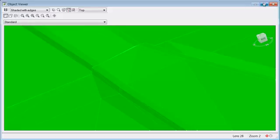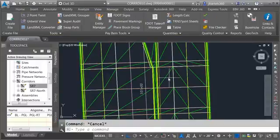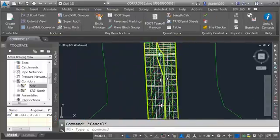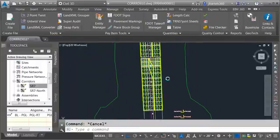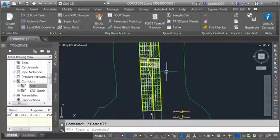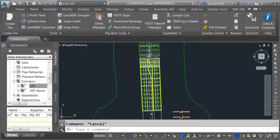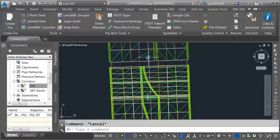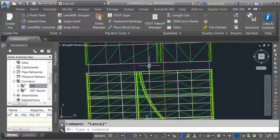I'm going to close the object viewer. I'll press escape. At this point our southernmost surface is in order. In our next session we'll learn how we can model the area between these two corridors.